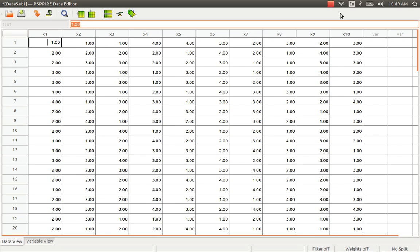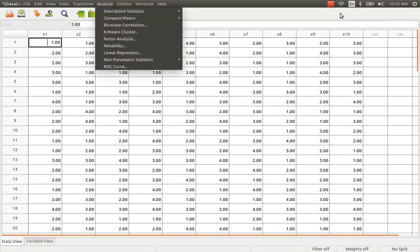PSPP is an open source alternative to IBM SPSS. It has almost all similar appearance, and the syntax of PSPP is actually a clone of the syntax of SPSS. In my previous videos I explained how to perform chi-square analysis and how to interpret the chi-square test measures. I am going to perform the same action once again in PSPP.